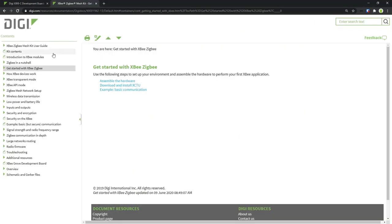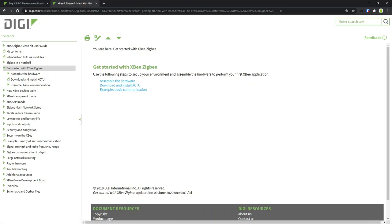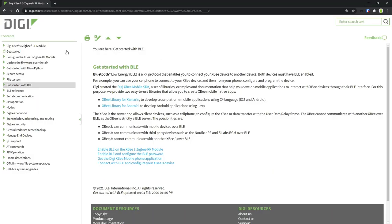To get started, search for the XB Zigbee Mesh Kit user guide and work through the chapter 'Get Started with XB Zigbee.' This includes the installation of the XCTU tool and the setup of two modules — one as a Zigbee coordinator and another as a Zigbee router. We are going to use the Zigbee router module in our demo. By default, Bluetooth support is not enabled, so the first step is to enable and configure the Bluetooth parameters. This is also explained in great detail in the XP3 Zigbee RF module documentation in the chapter 'Get Started with BLE.'